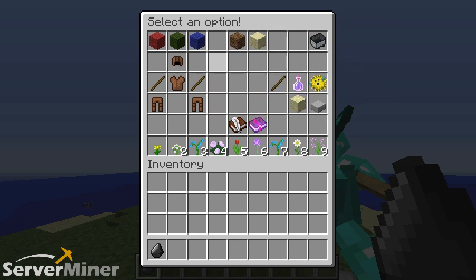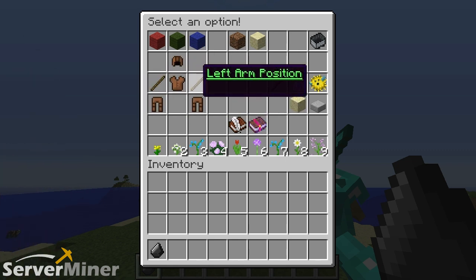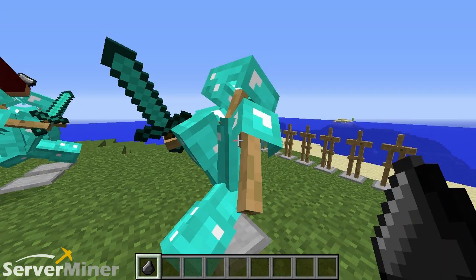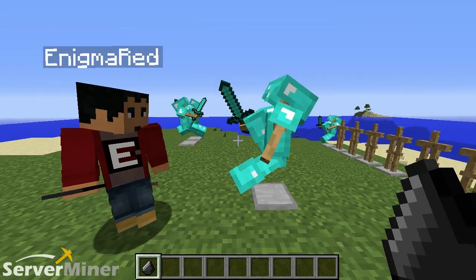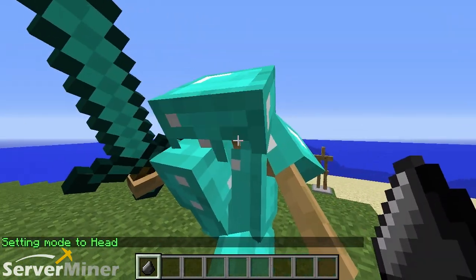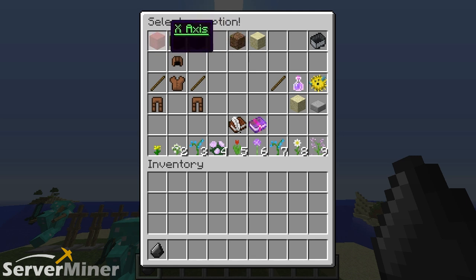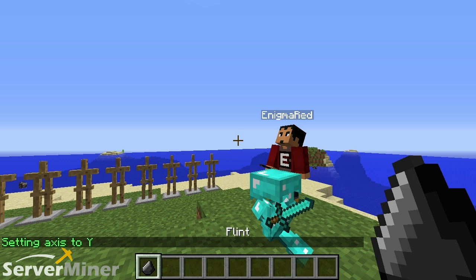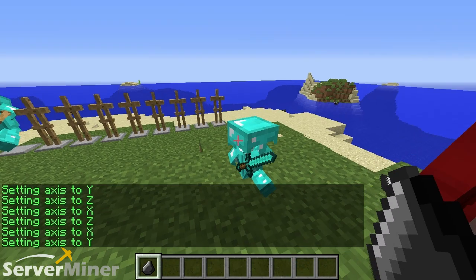So to start off, we have the head position, body position, and right and left arms. I'm going to go ahead and click the left arm. Just by doing that, with left click and right click, I can move the left arm back and forth with ease using the flint. I can switch to the head here. It's only on one axis here, but you can access the X, Y, or Z axis through the GUI, or you can also just shift and scroll to cycle through the X, Y, and Z axes pretty easily.